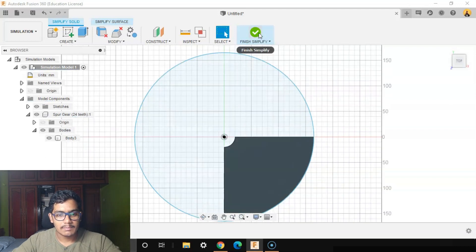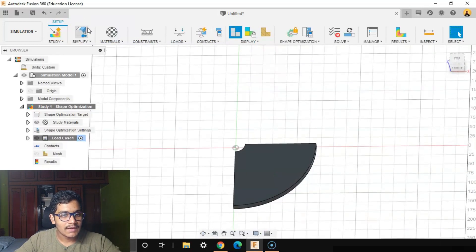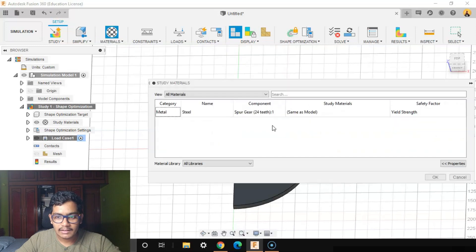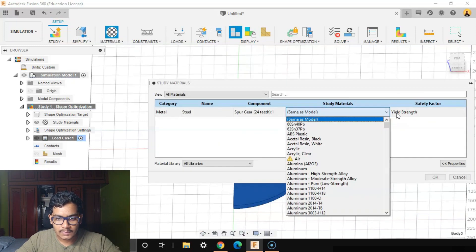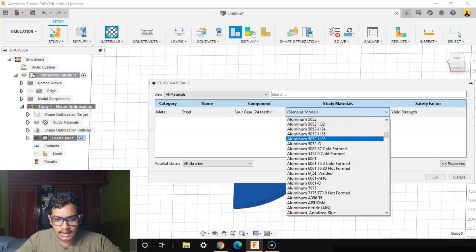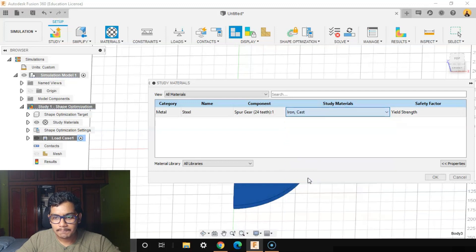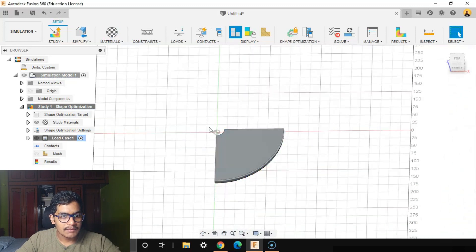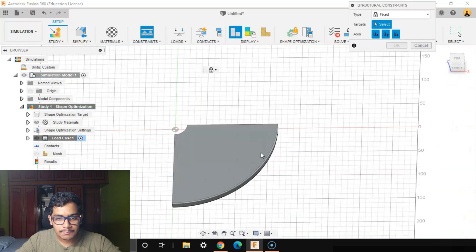We'll say Finish Simplify. We'll go to Materials, Study Materials. Here I'll take Cast Iron. Done with material. We'll add constraints. This face is fully fixed.